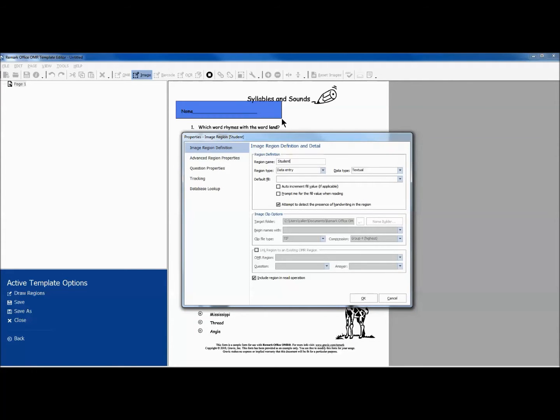We then give this region the appropriate name and leave the type as data entry so that we can enter the student's names in manually after the forms have been read.